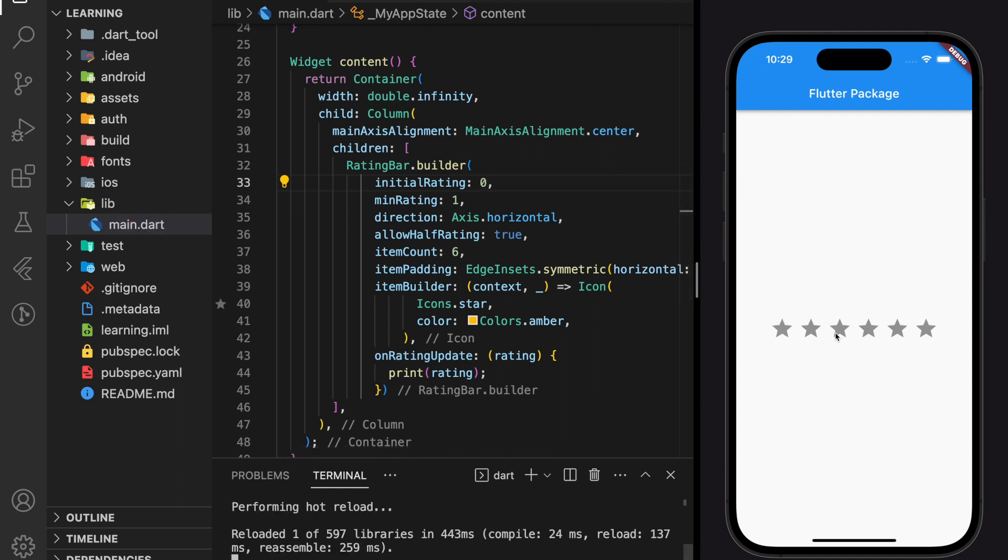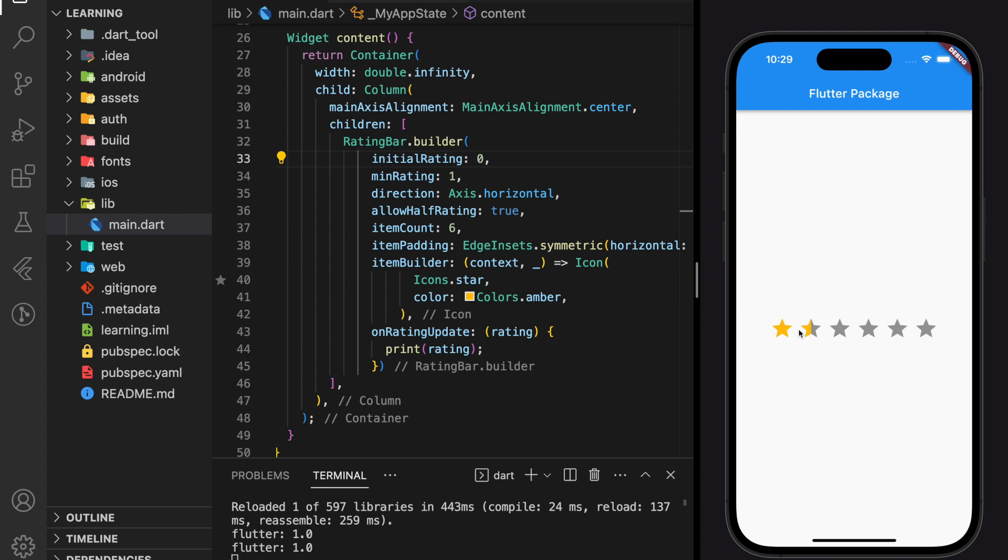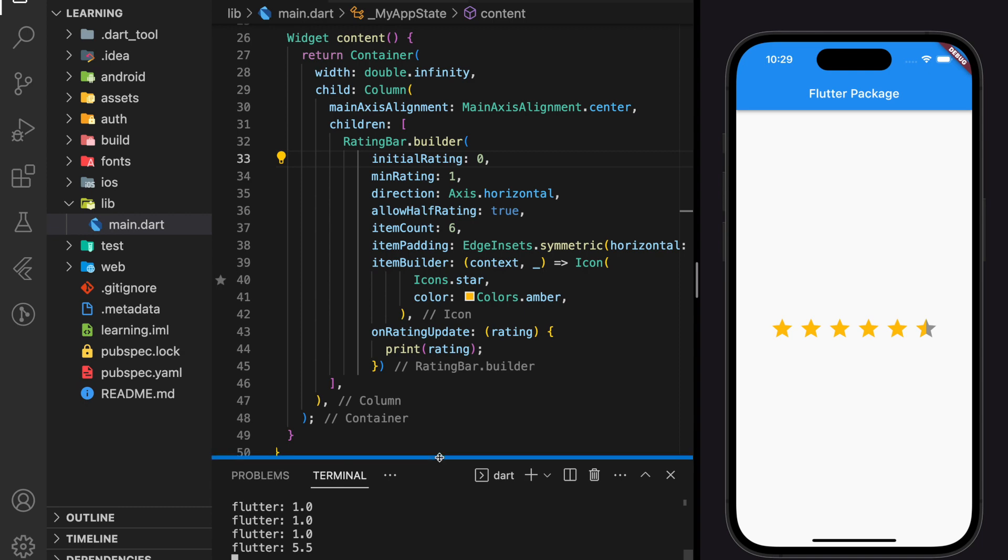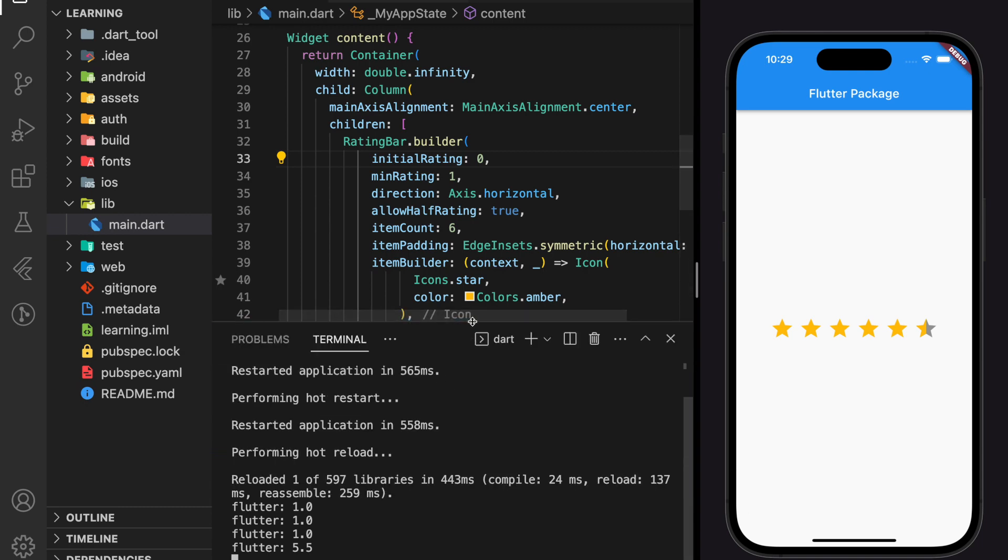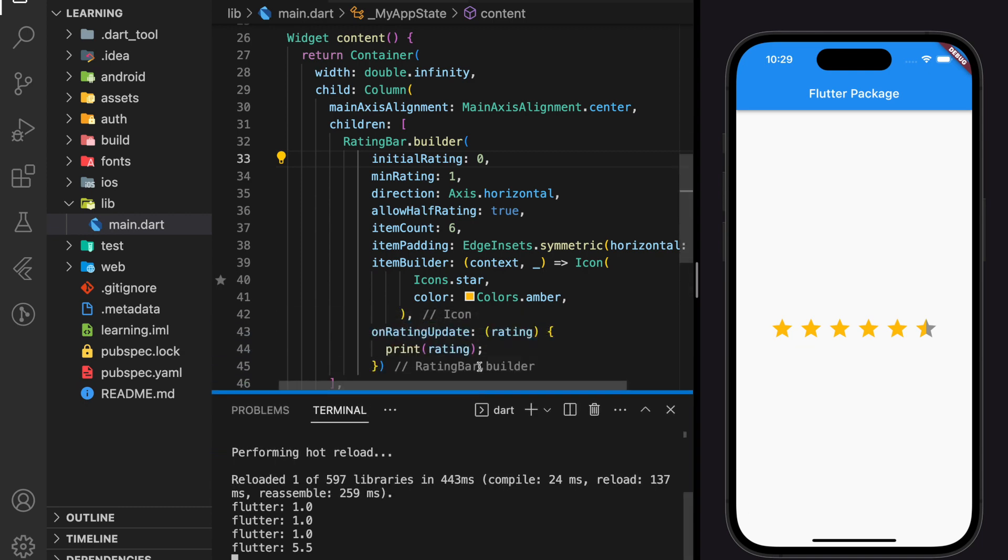Now let's start rating. As you can see, we can drag the rating bar and it will fill up according to the icon that we dragged to. And in the terminal, you can see the value that we selected is printed out.